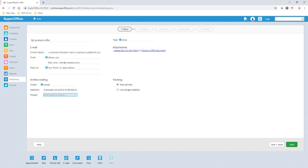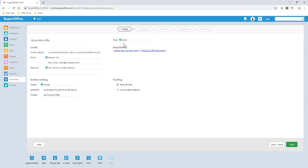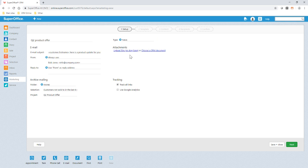We want to be able to keep track of the sales relating to this mailing so we're tagging it against the project Q2 product offer. For GDPR we need to ensure that recipients have provided us permission to send this information to them so we select the promotion type to filter by those subscribed to this mailing type. We could also attach a price list here if we wanted to. For those with marketing or complete user plans we have additional options for ticking track links which means we can see who clicks what in the mailing and you can also enter a Google Analytics keyword here if applicable to your business.